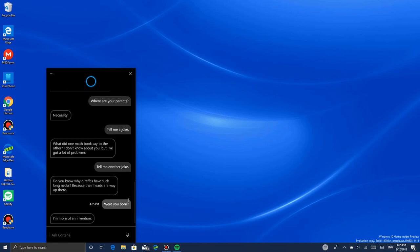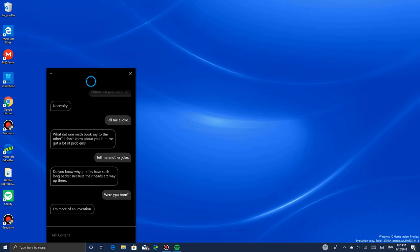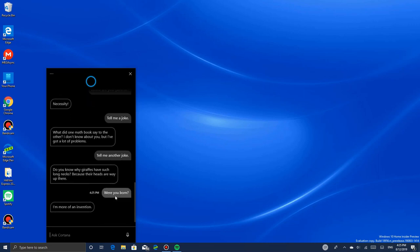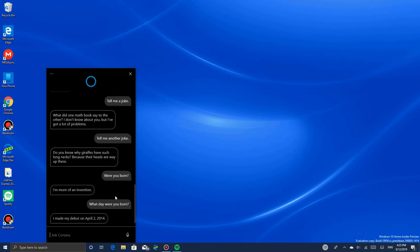I'm more of an invention. What day were you born? I made my debut on April 2nd, 2014. Oh, she was born in 2014 on April 2nd - that's when Microsoft put Cortana on Windows Phone 8.1 in 2014.